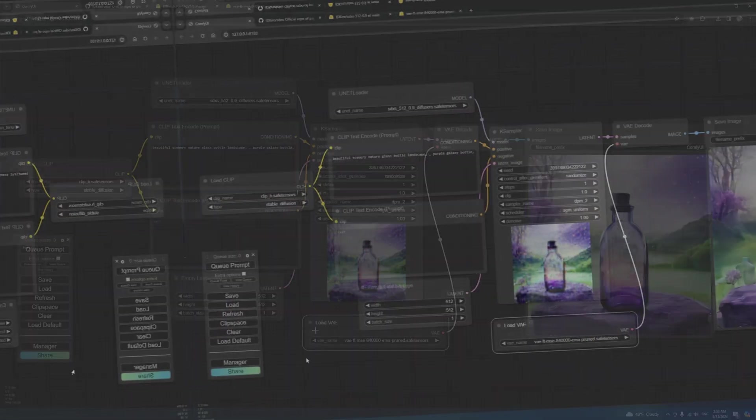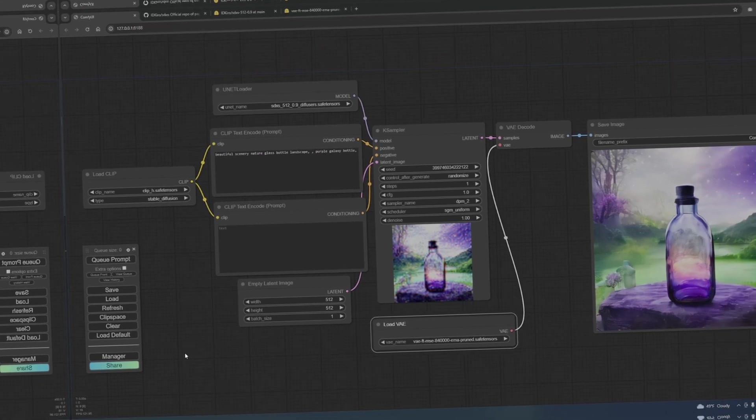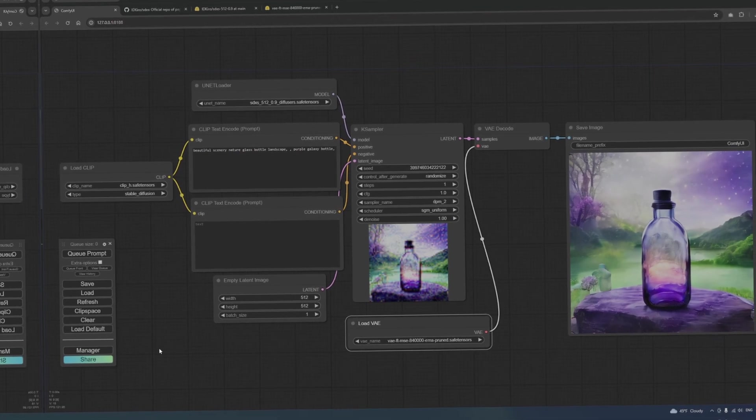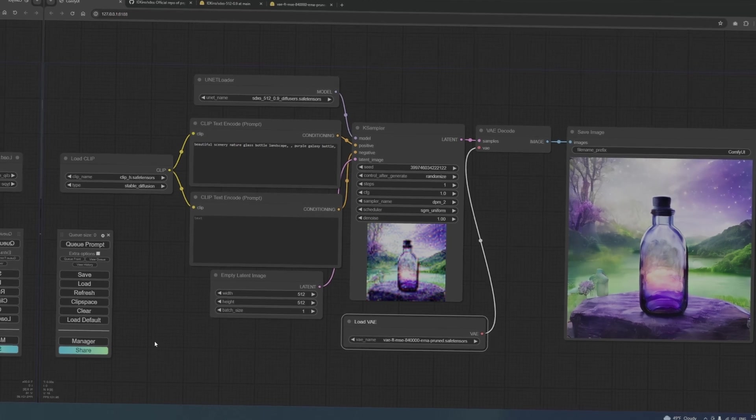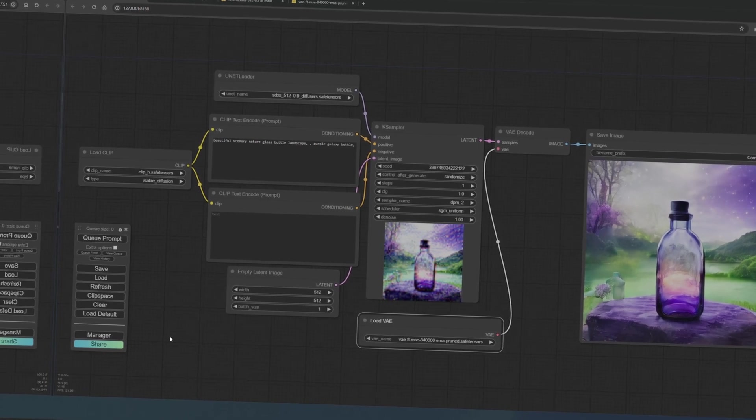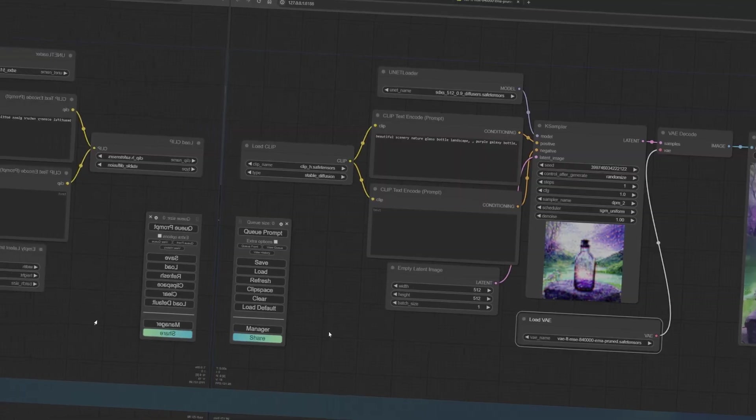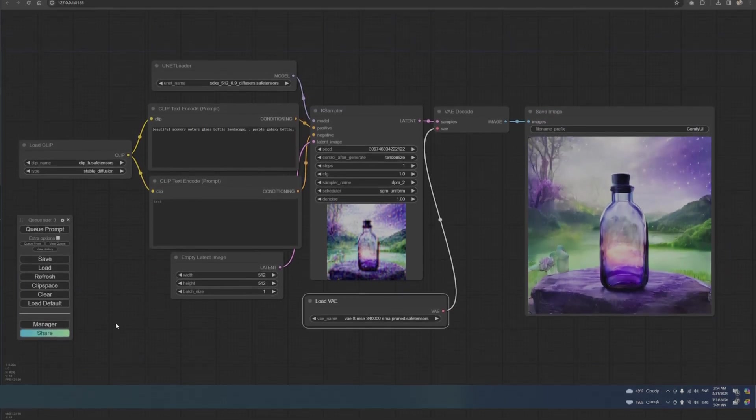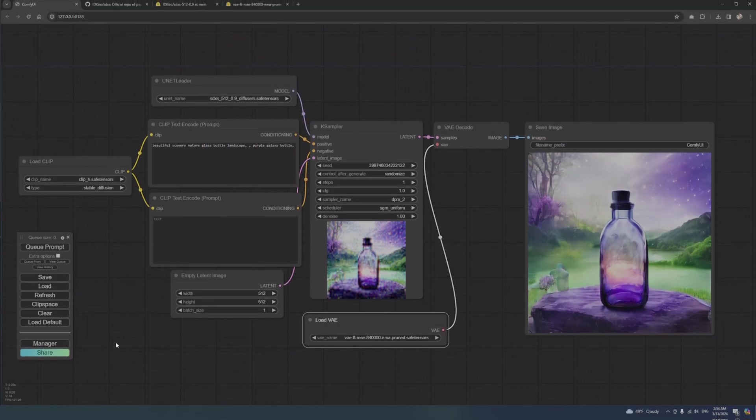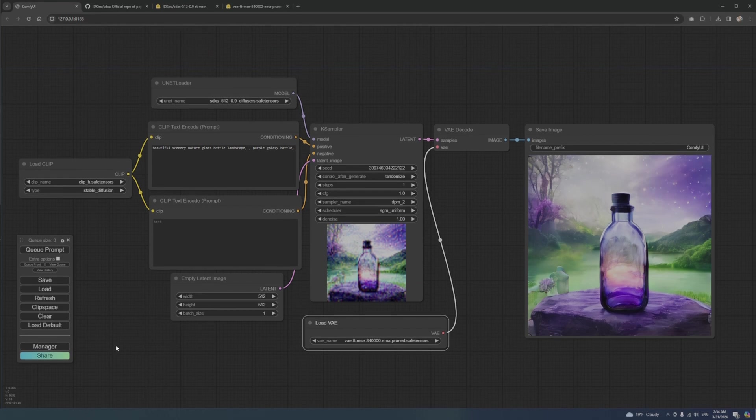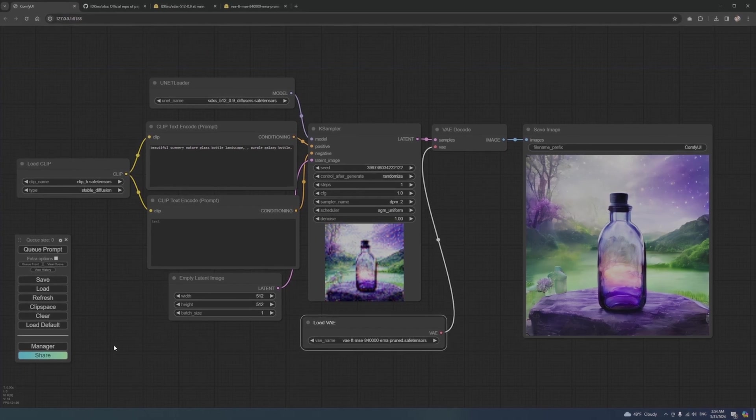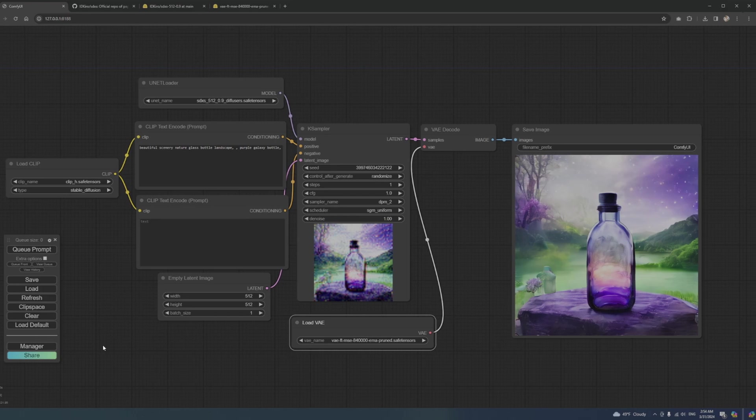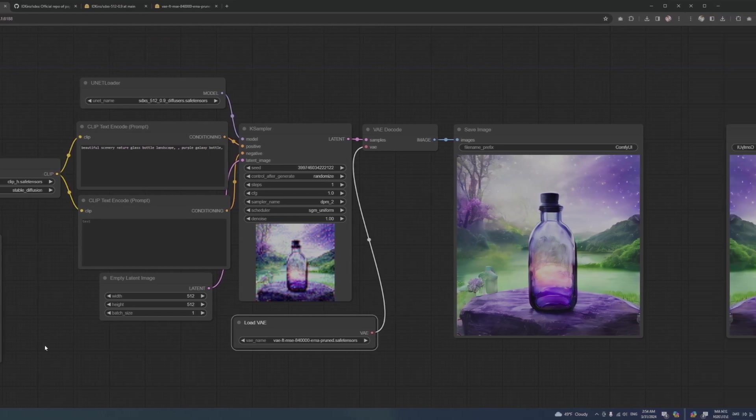As you can see, the image quality is not as good as normal Stable Diffusion. Like everything else in life, there's a trade-off between speed and quality. But at the current rate of progress, I'm positive we'll be able to generate high-quality images in real time very soon. Take care and have a nice day.